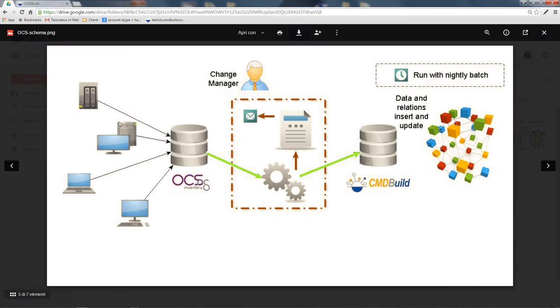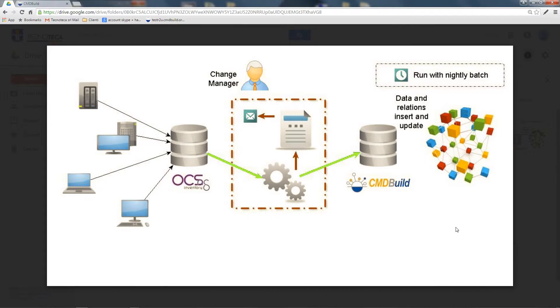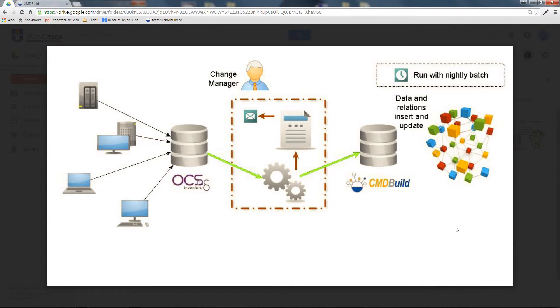The second connector, implemented in CMDBuild ready to use, is the OCS Inventory connector. OCS Inventory provides all data related to computers present in your company and the software installed on each of them.